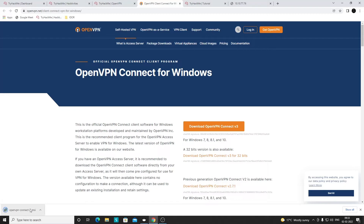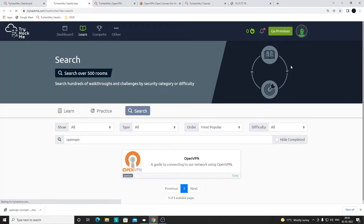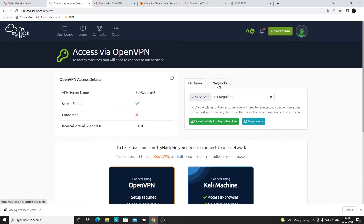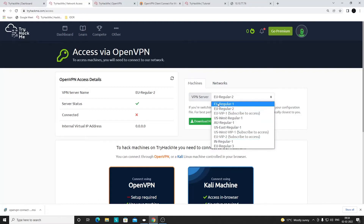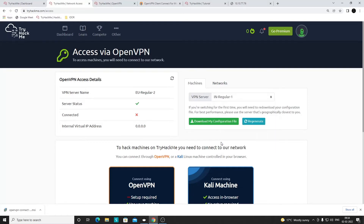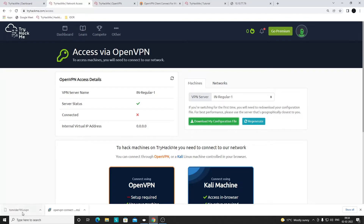While the installer downloads, we also need the VPN configuration file from TryHackMe. Click on your profile icon and select which VPN server to connect to — EU means Europe, US means USA, AU is Australia. If you're in India, select the nearest server for a faster connection. Click 'Download My Configuration File' to get your VPN config file.